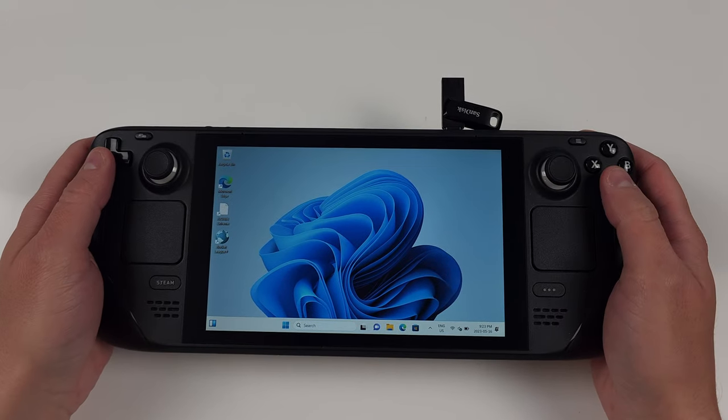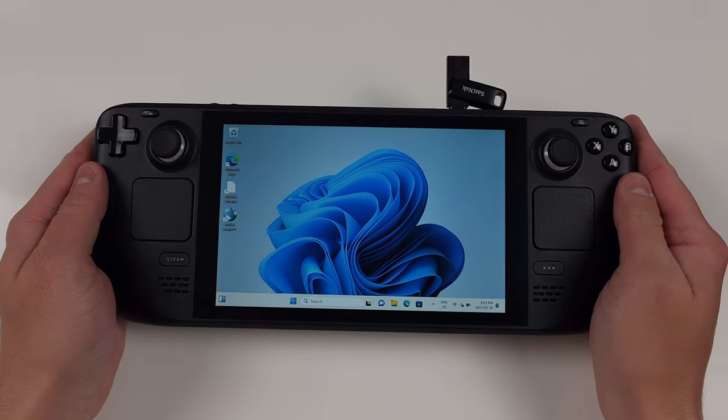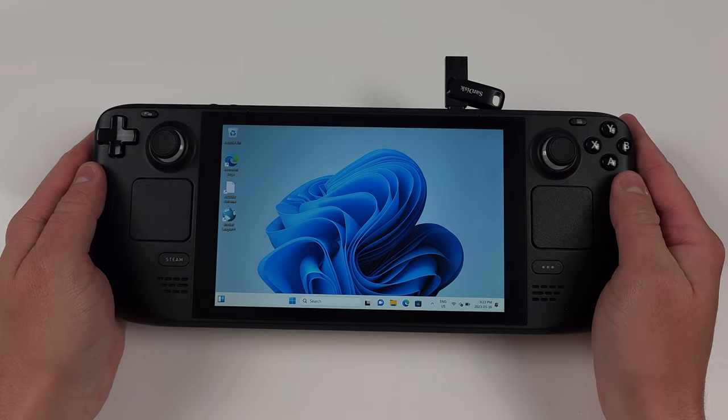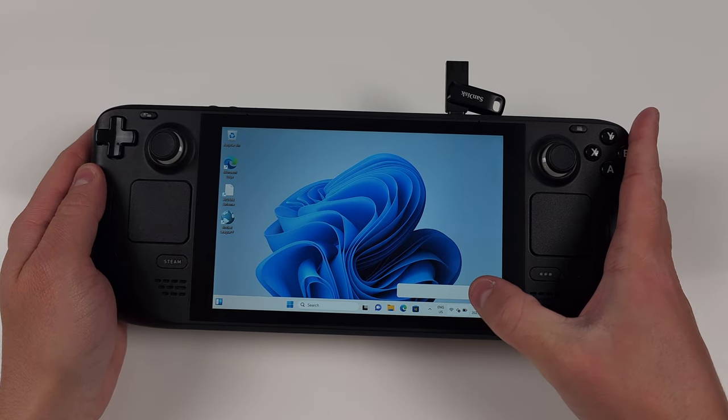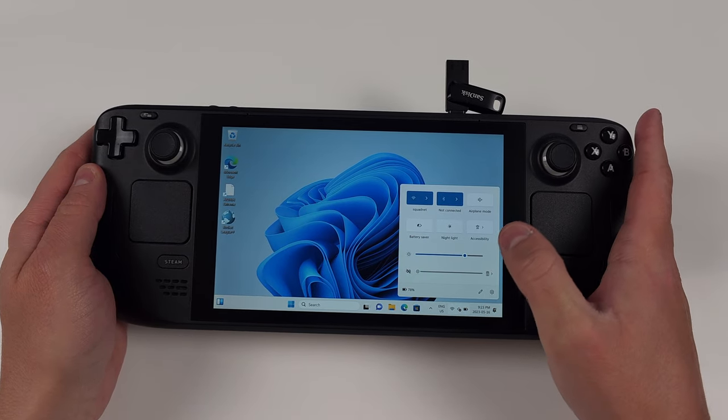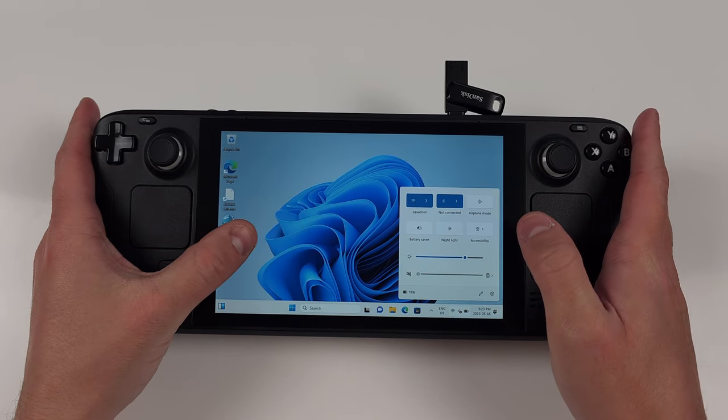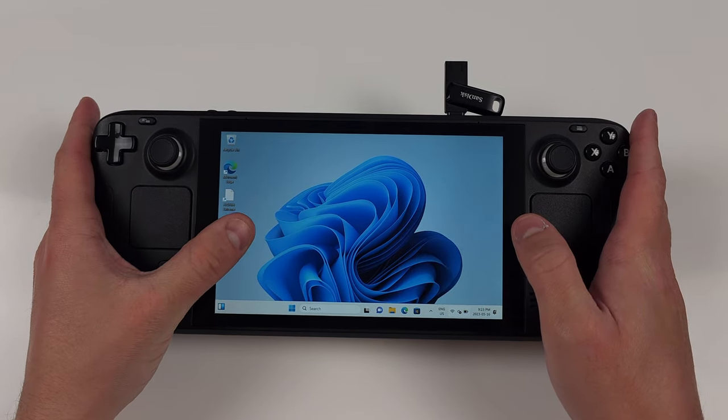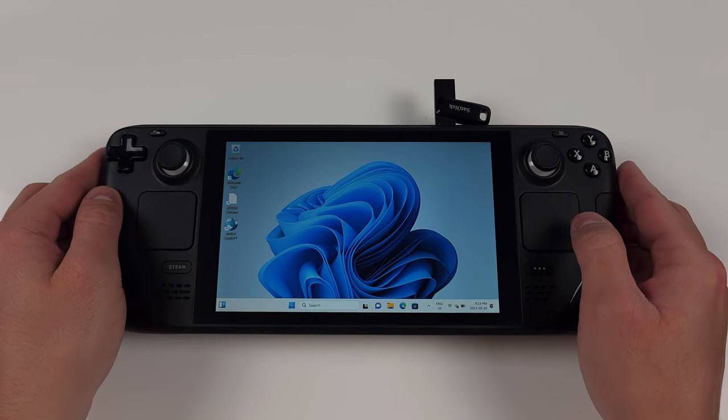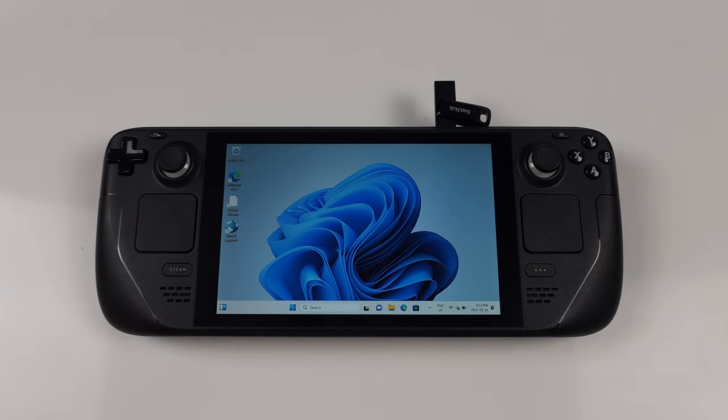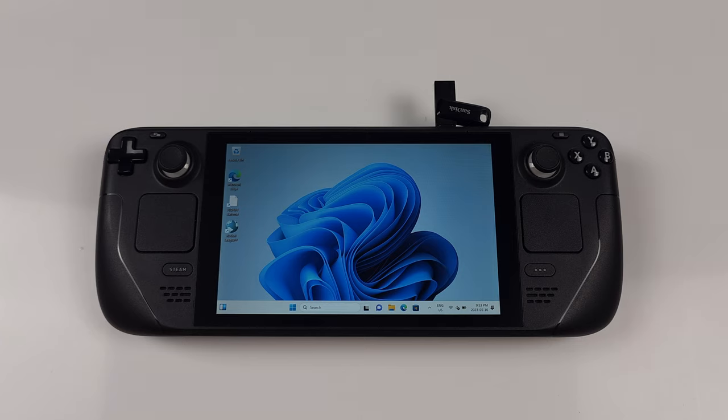For everything going forward, it's your choice if you want to do it on the actual Steam Deck or hooked up to a monitor with keyboard and mouse, or with remote desktop. Whatever makes your life easier. And make sure you plug in your Steam Deck to keep it charged.